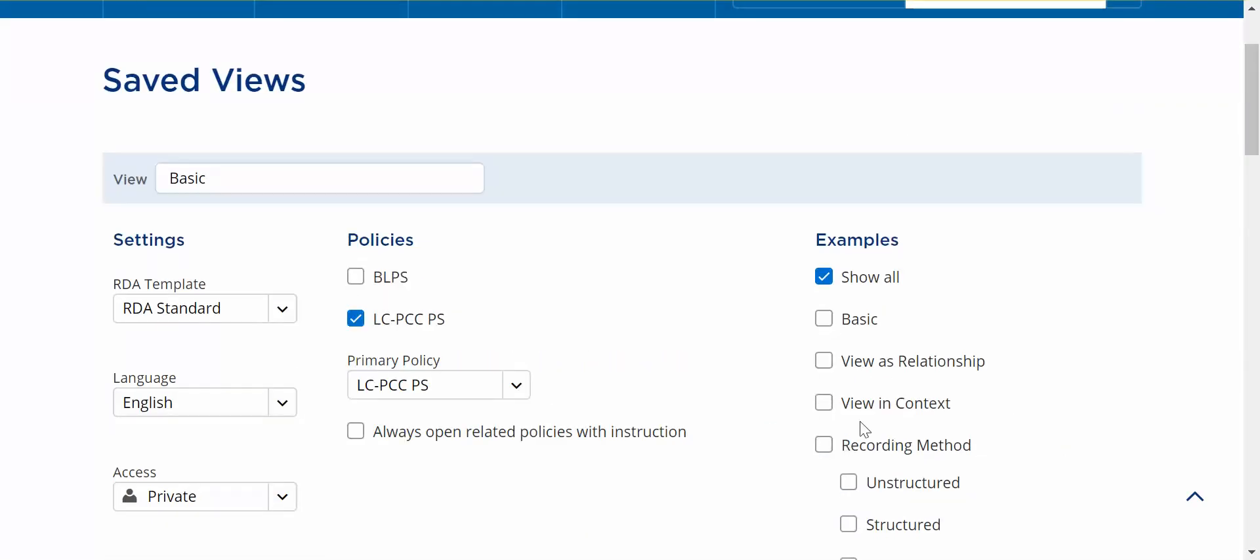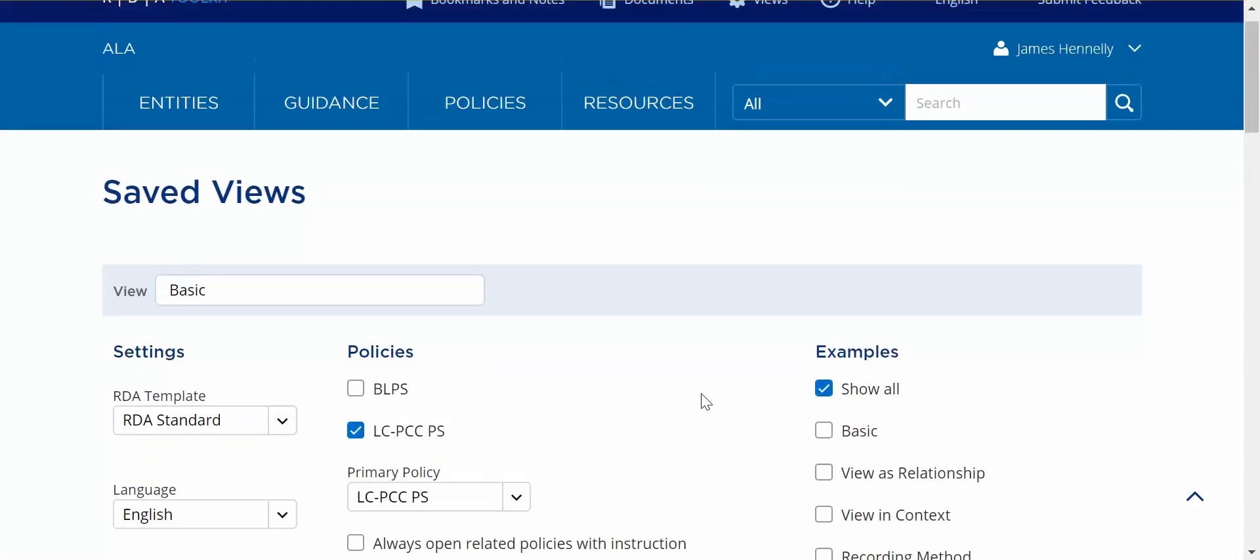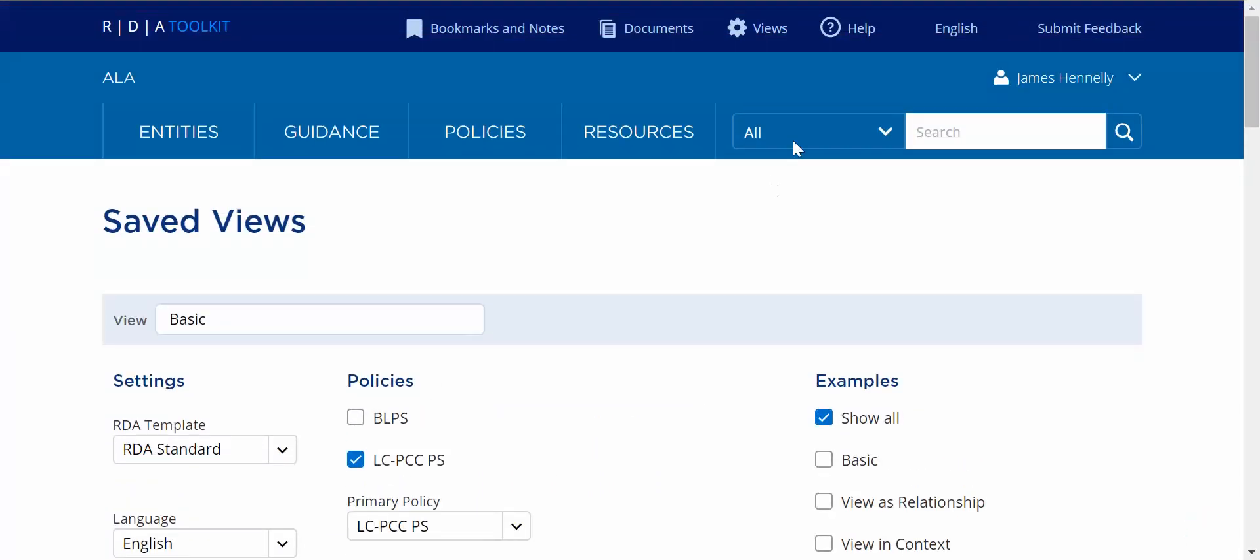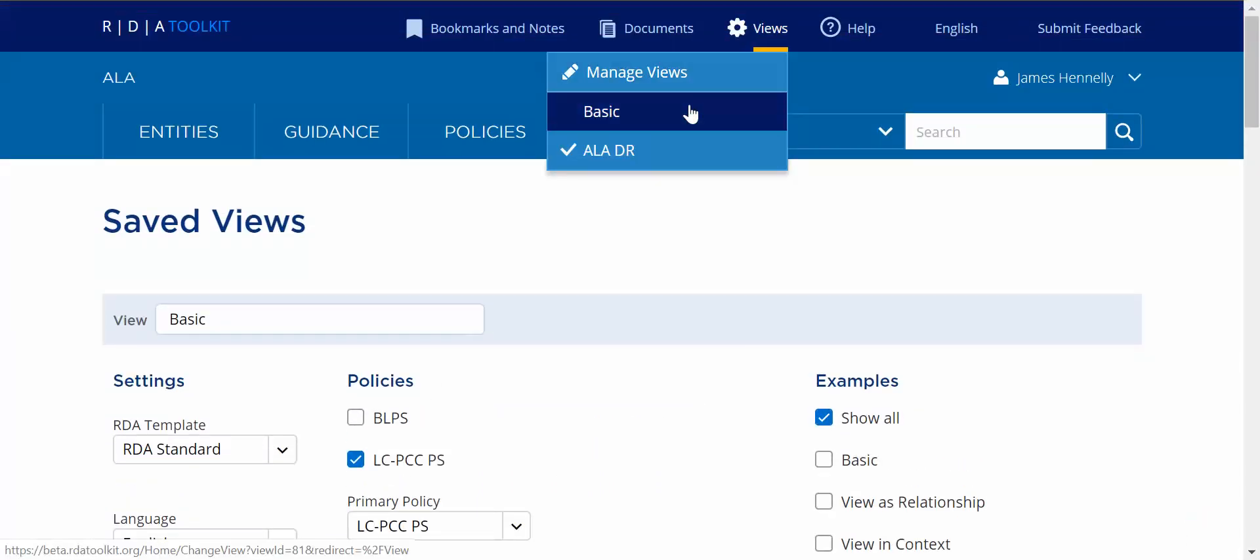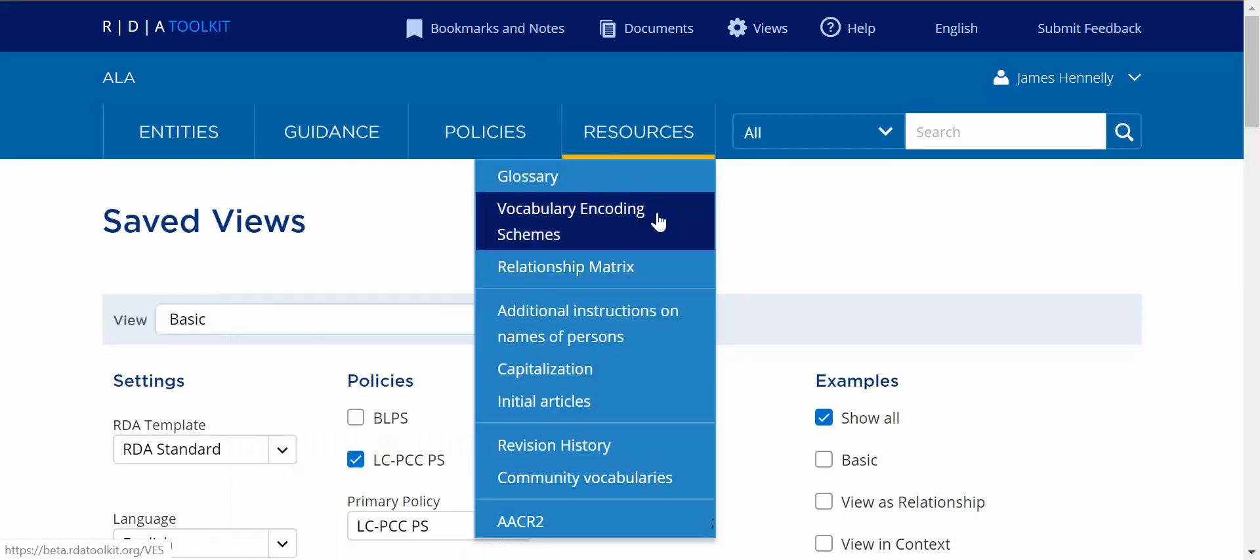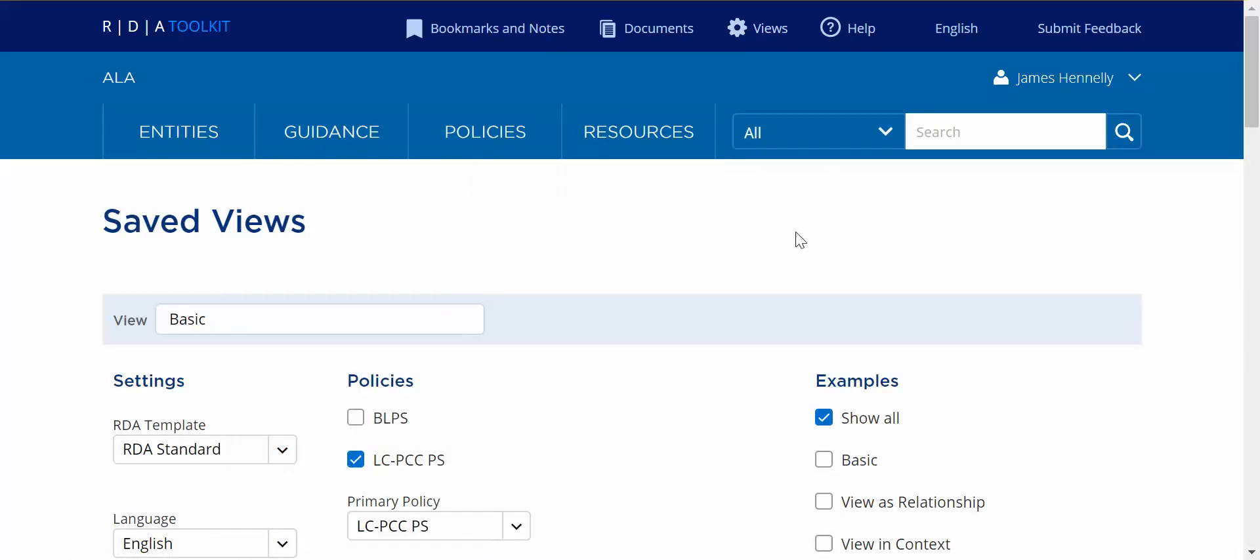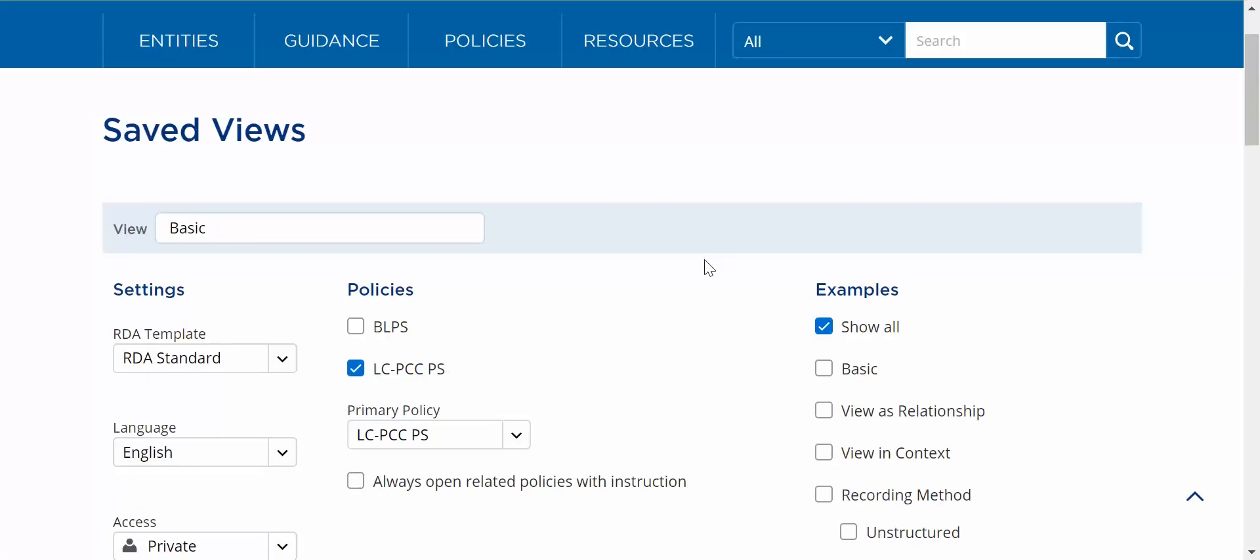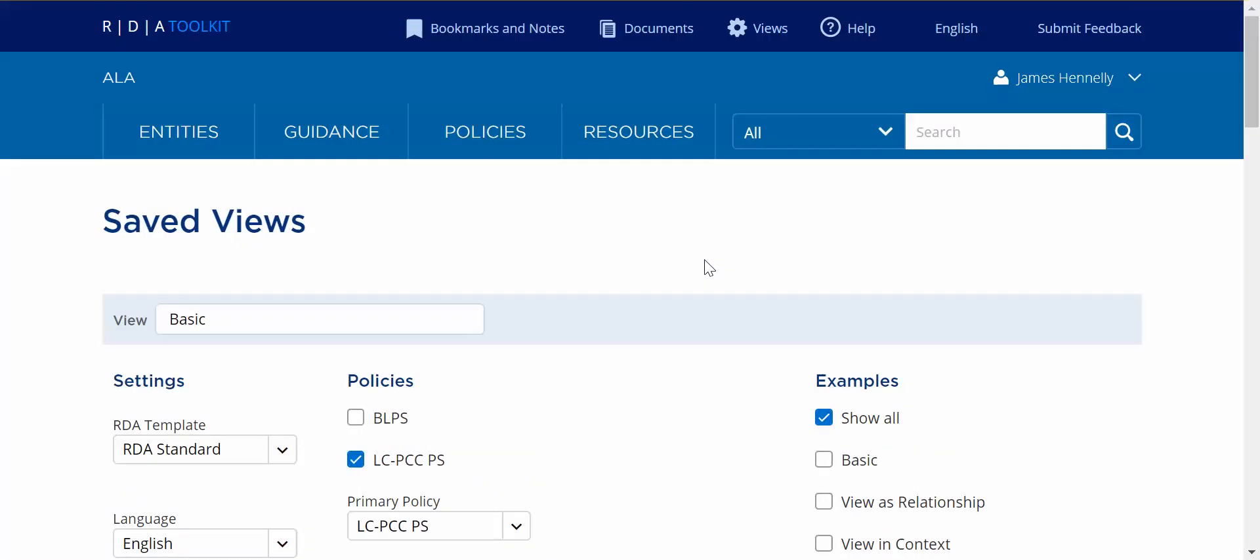And as you can see my changes are saved and I can switch back to that view if I like where I'm only seeing LC policy statements. So that's how views work.